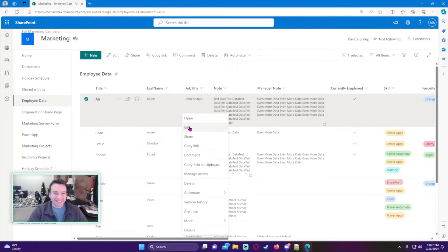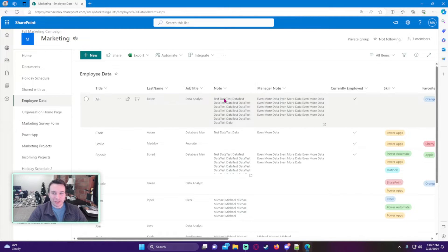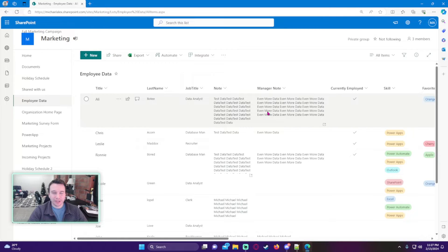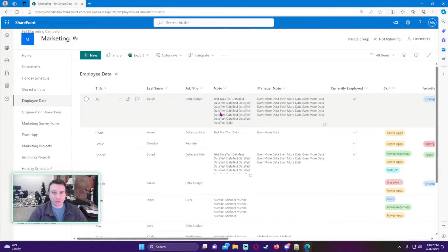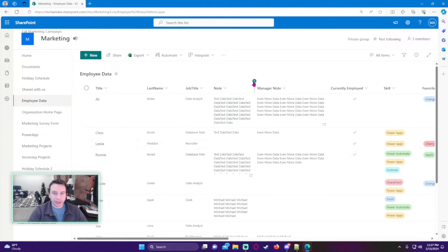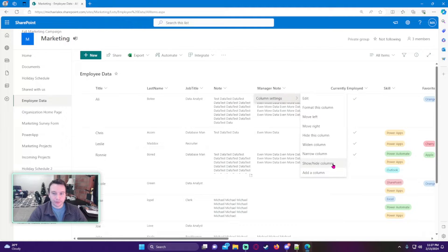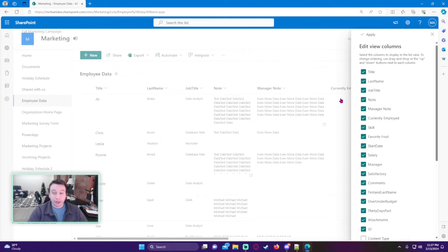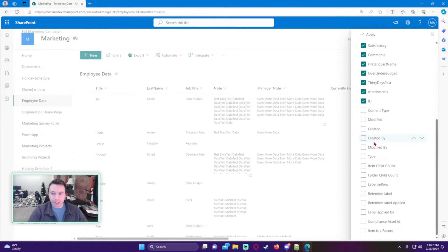You just want to make sure versioning is on in your SharePoint list. I believe it's on by default - it might be set to like 50. So bump up that number if you make a lot of changes to your SharePoint list.